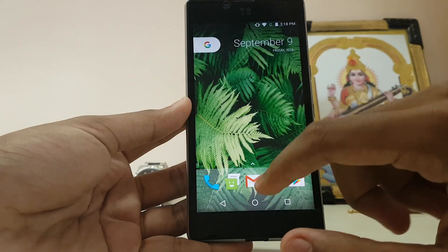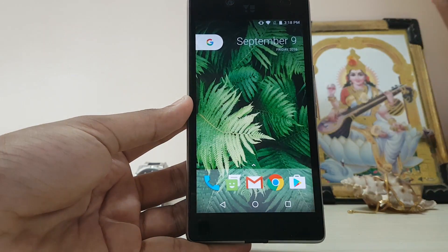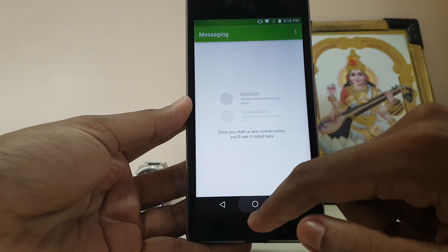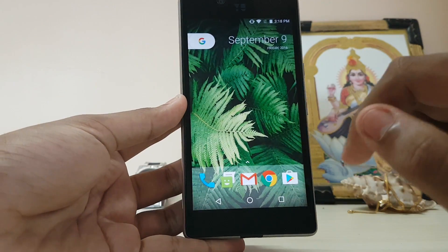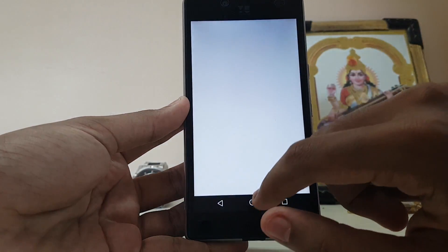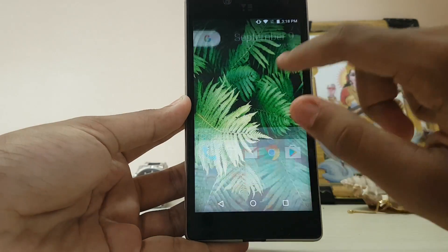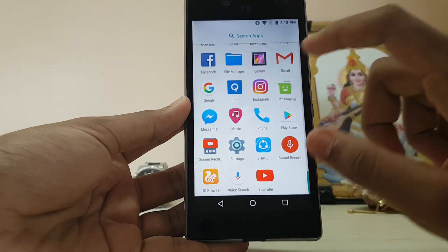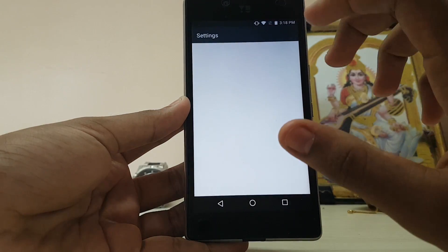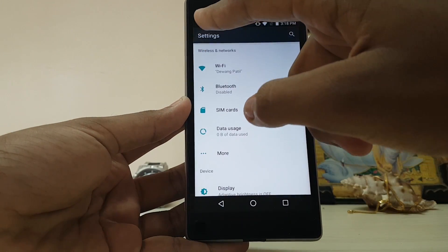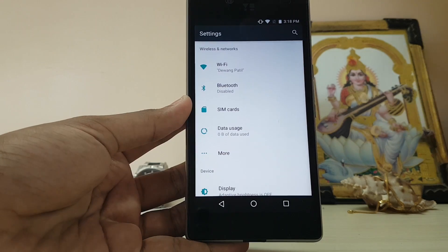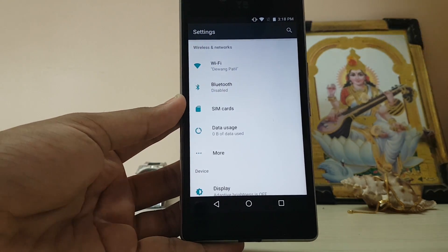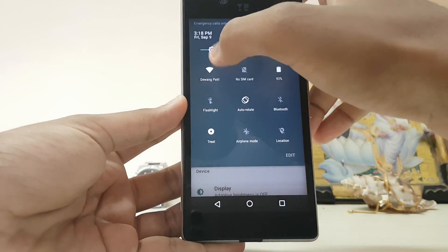You can't really notice it a lot but there is a delay in animations, which should be fixable in the next upcoming builds from the developer. Everything is working just fine. The UI looks pretty much the same as Marshmallow, but if you notice the status bar is a bit darker than before on previous versions of Android.